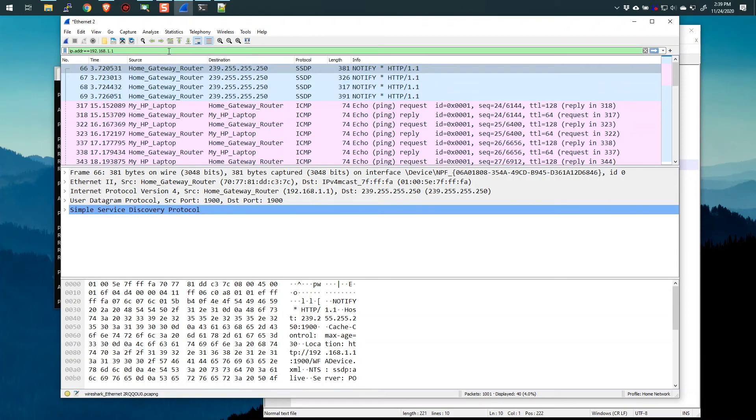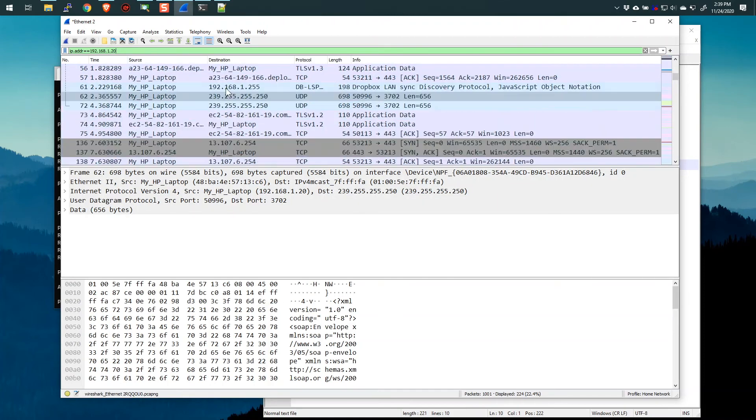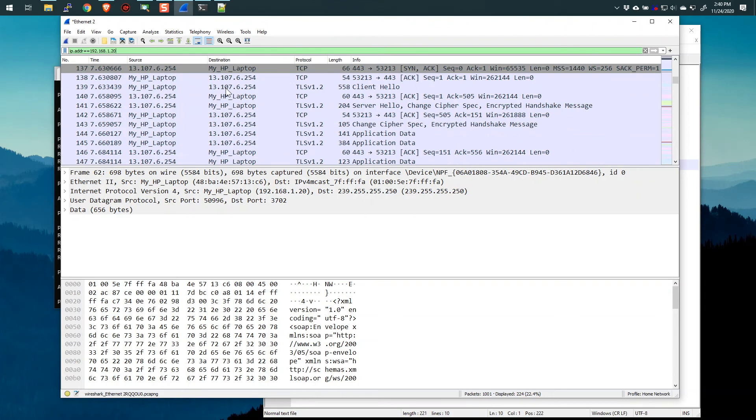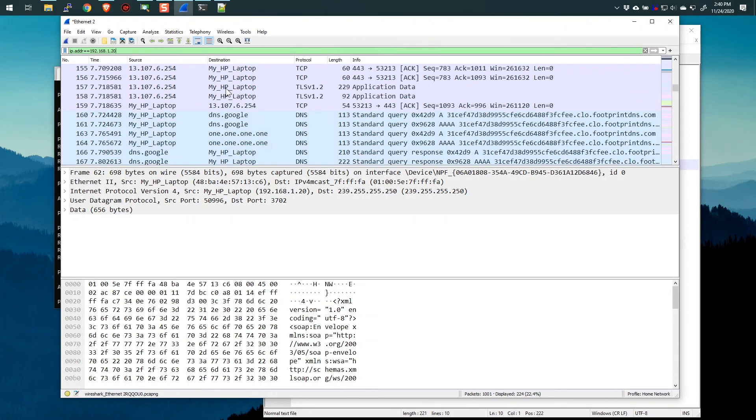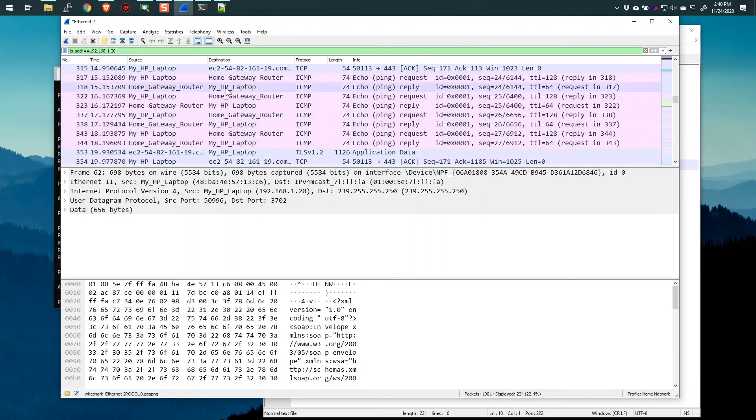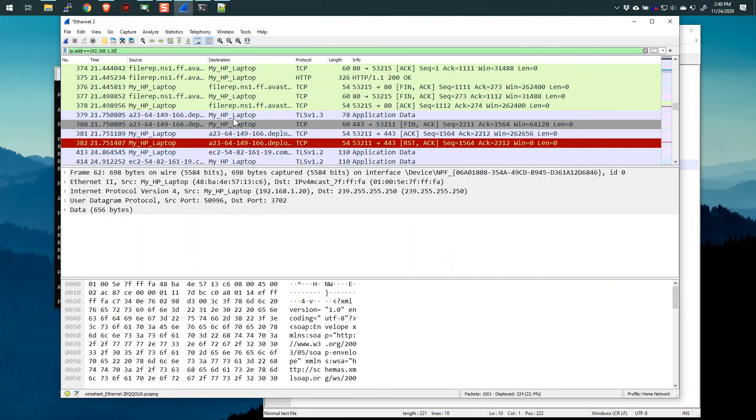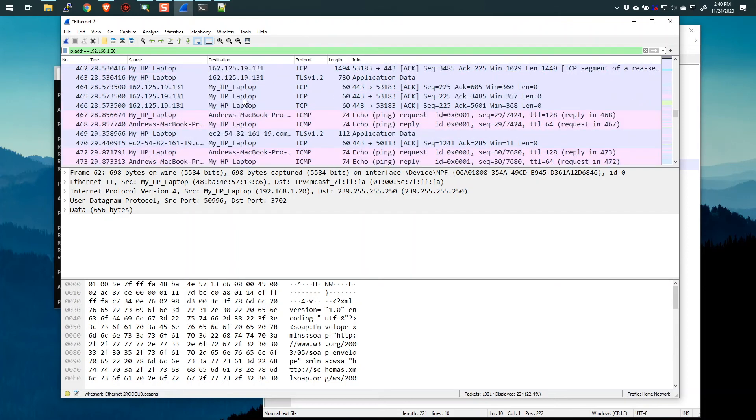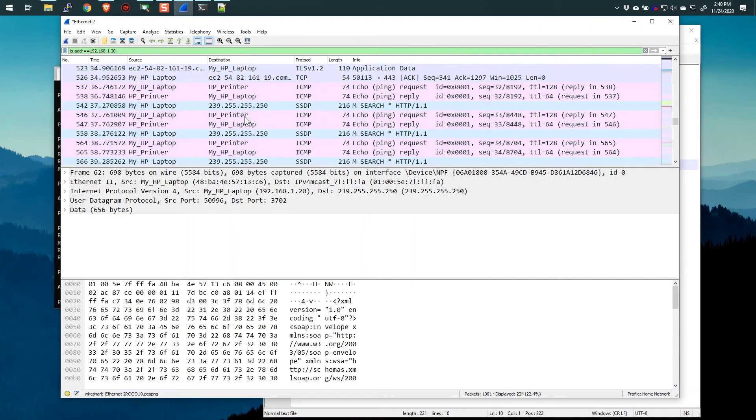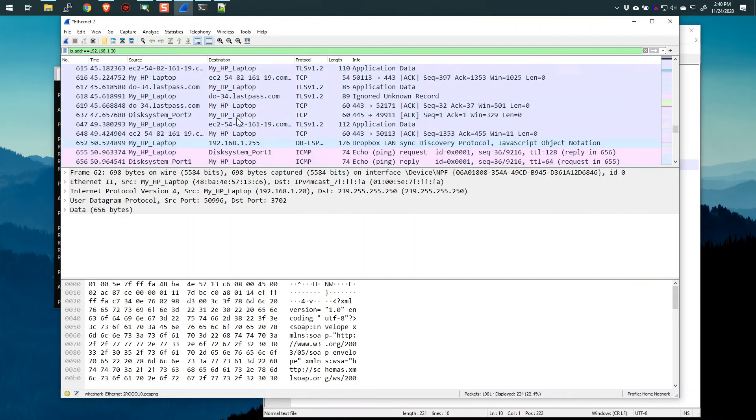Like watch this. If I change this filter to 20, which was anything to or from my laptop, and I scroll down through here, we're going to see some of those other addresses where I did the ping. In fact, we might have to look a little bit here, but there we go. Those are the pings to the home gateway. And then after that, I pinged the MacBook Pro. There you go. There's the pings to the MacBook Pro. And there's the pings to the HP printer.